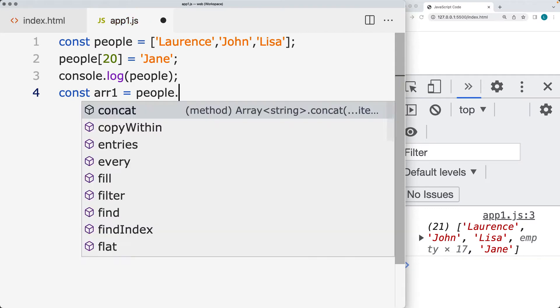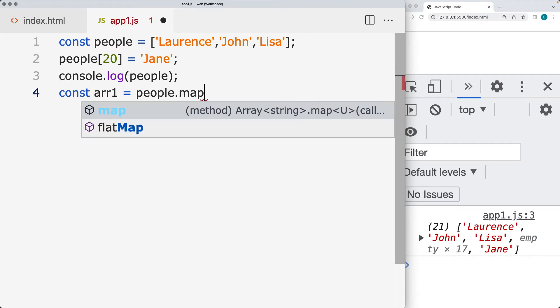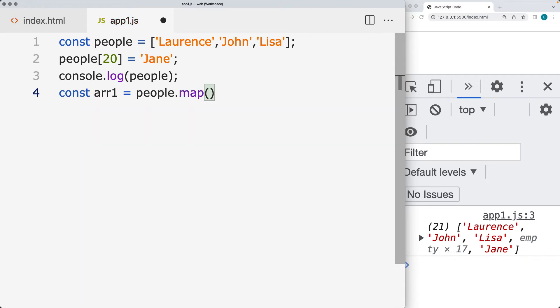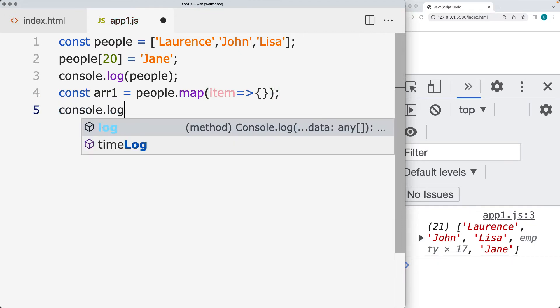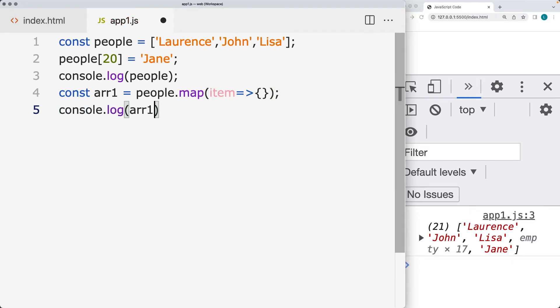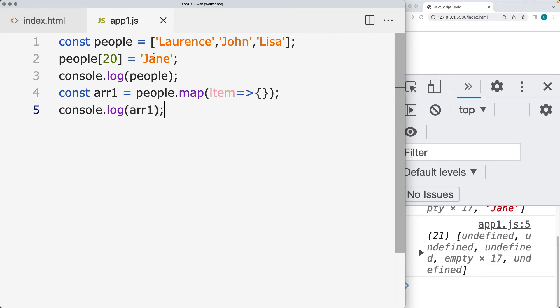We can use the map method to loop through and select each one of the items, and simply just return back that item if item exists. Let's output the result for array number one. I'll show you some different methods that we can use. Right now it's coming back as all empty.